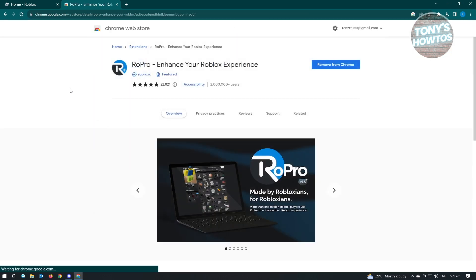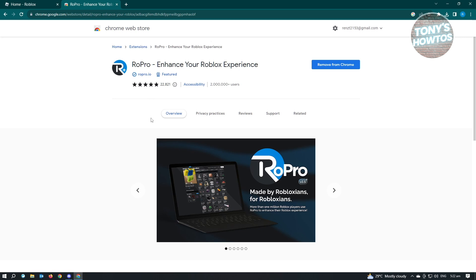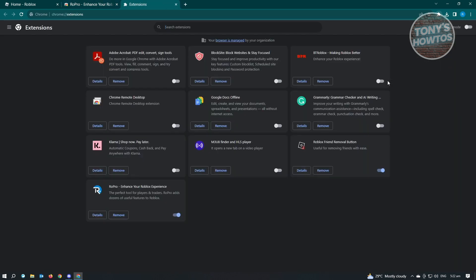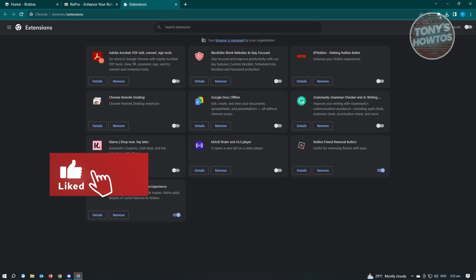From here, you want to install this specific extension. Once you've installed the extension, make sure that it is actually enabled. Click on the top right of your screen where the puzzle icon is, that's the extensions. You should be able to see the Roblox Profile here. If you don't see Roblox, go to Manage Extensions and make sure that it is actually enabled.